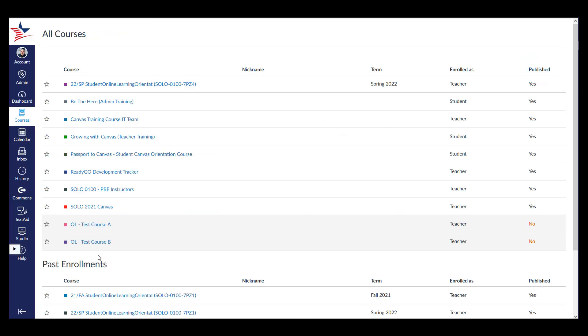On the All Courses page, you will see a list view of all the courses you have been enrolled in. Click on the star icon next to each of your courses to favorite them. You do not need to save or click on any Apply buttons in order to apply these changes.